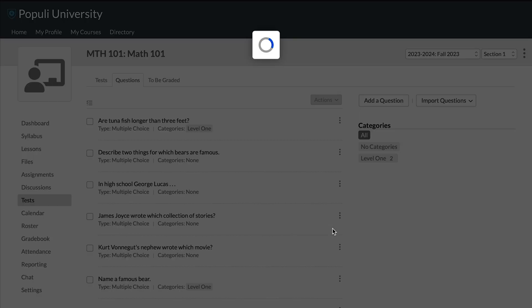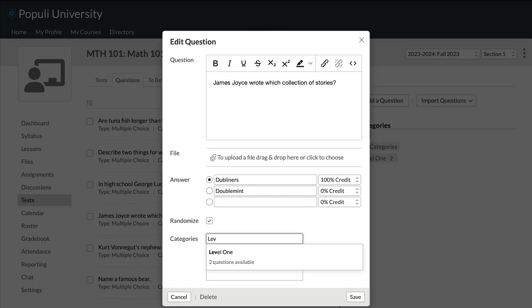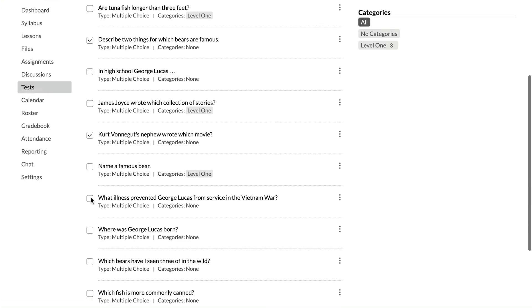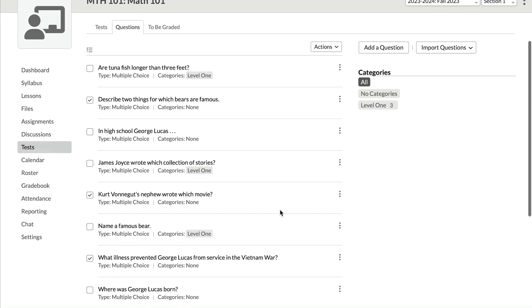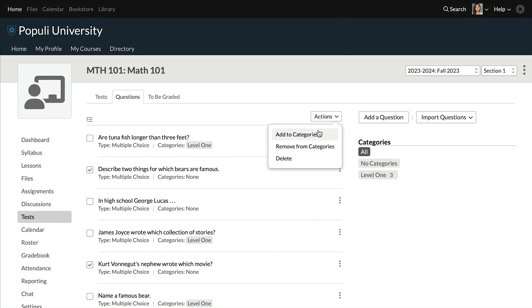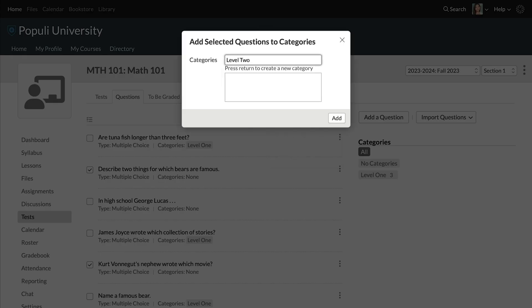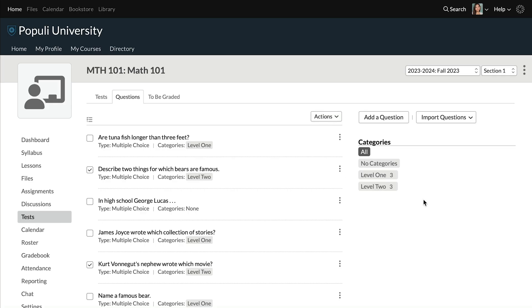I'll quickly do that for the last level one question as well. But we can add categories to questions another way too. I can click the checkboxes next to the level two questions, go up to Actions, choose Add to Categories, select any categories I want — and bang. We've got questions in a couple of categories.